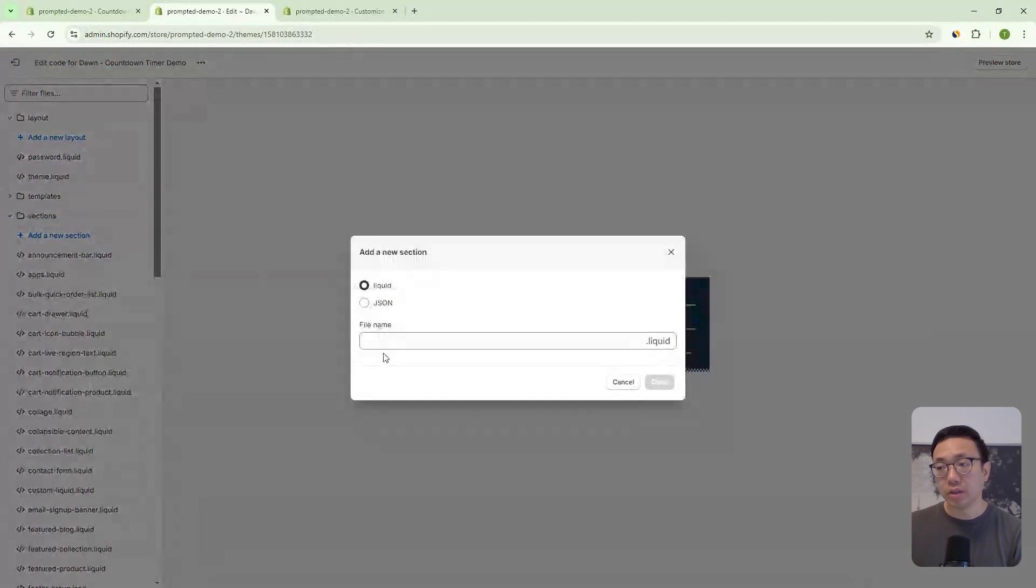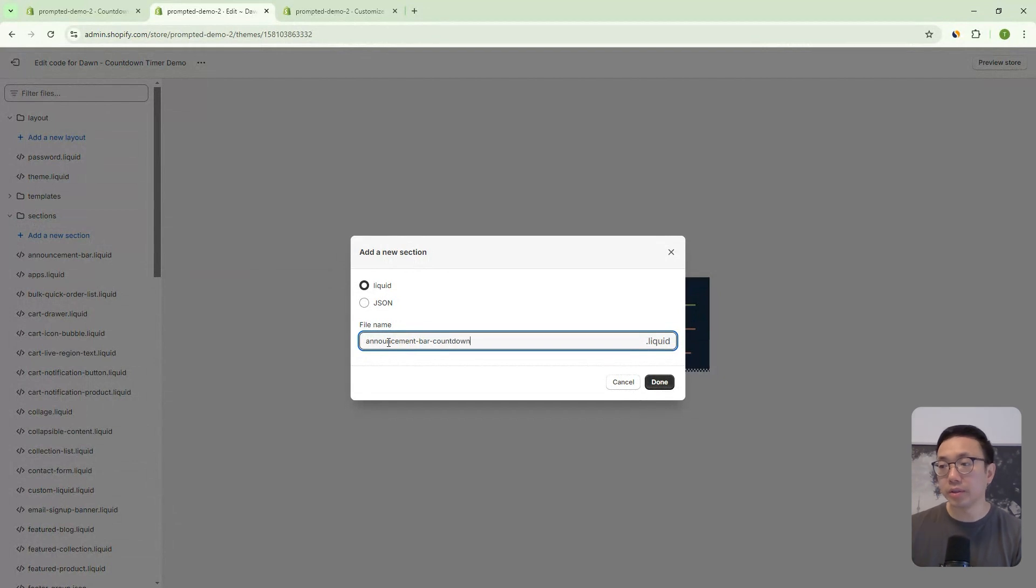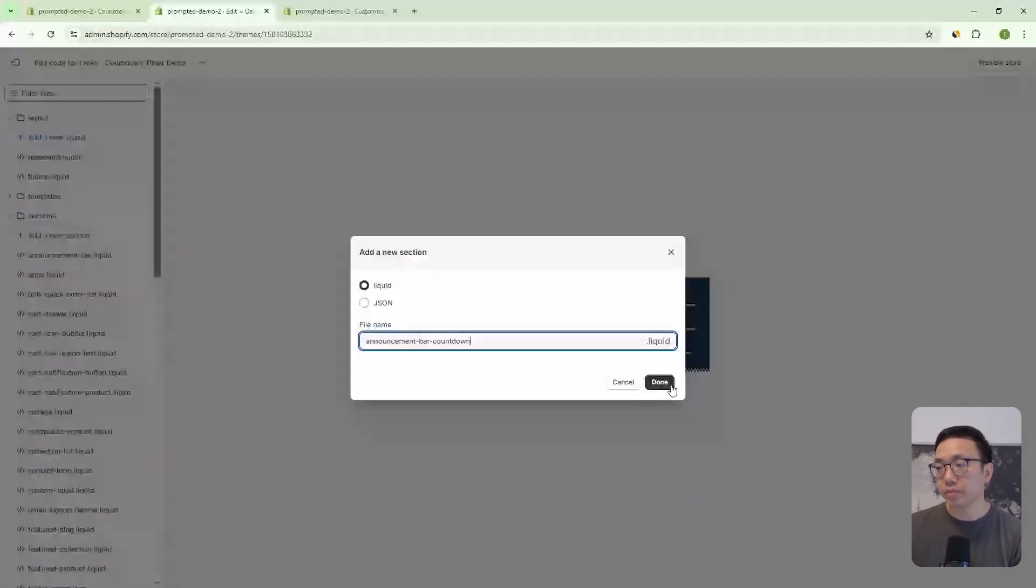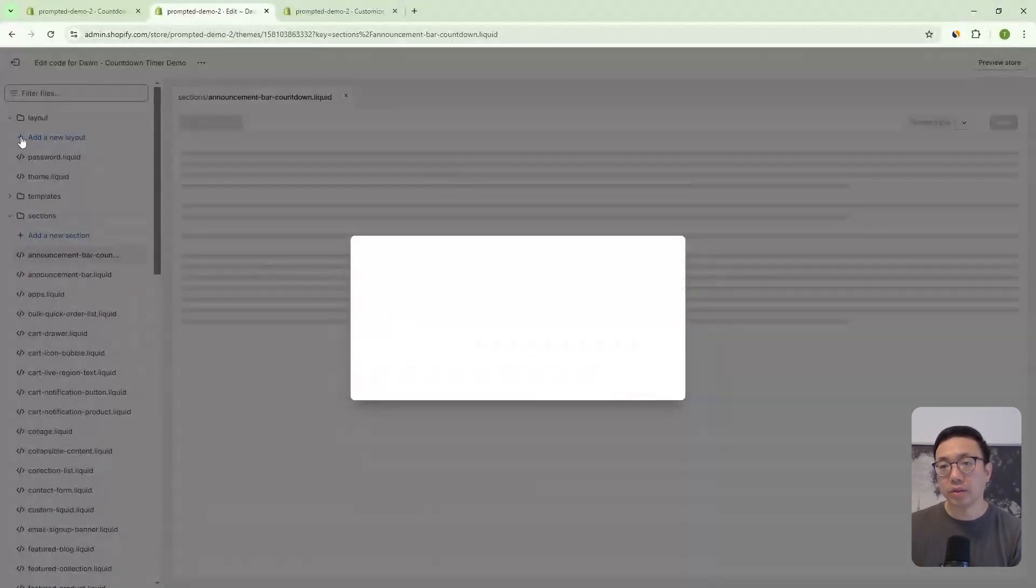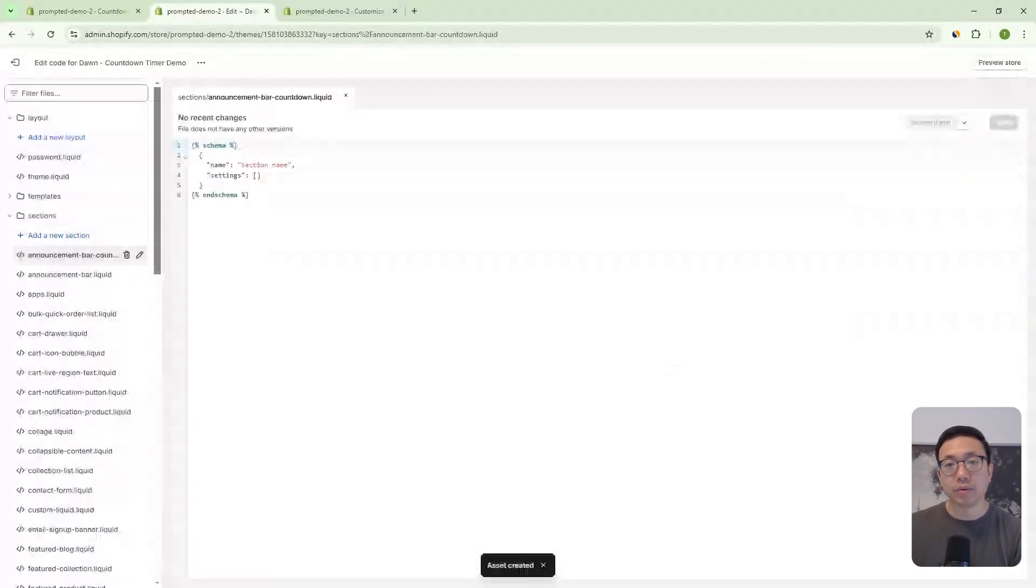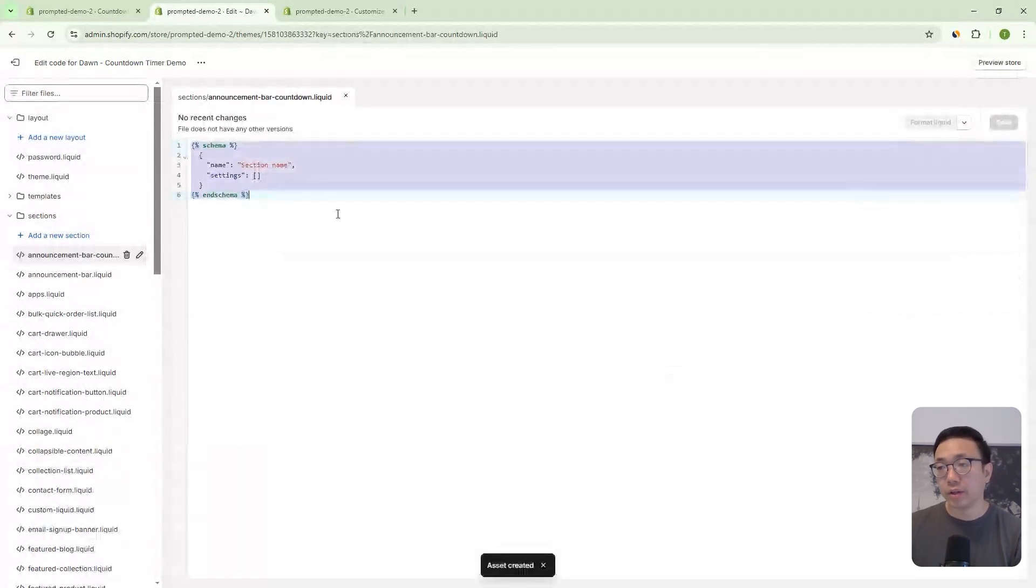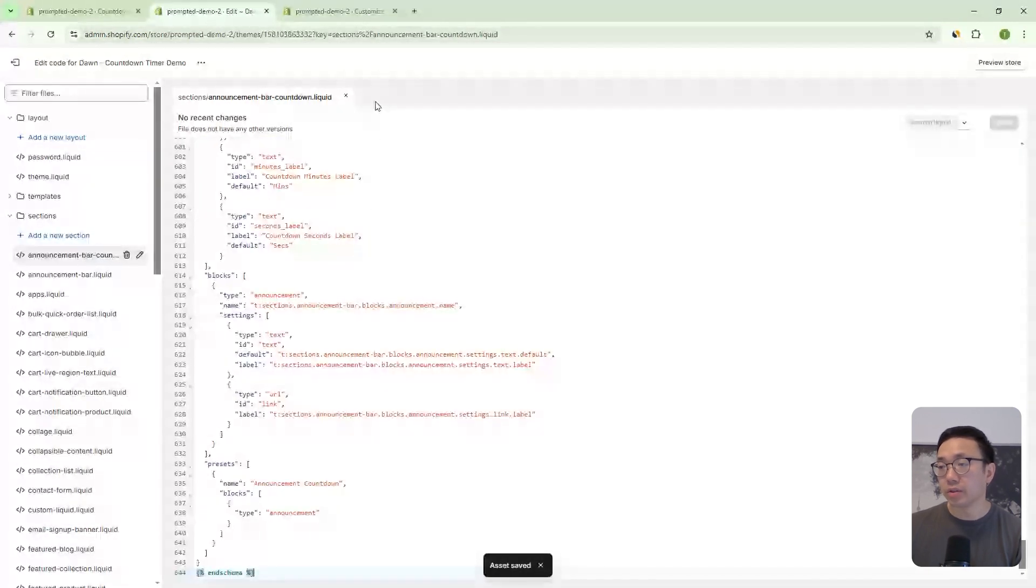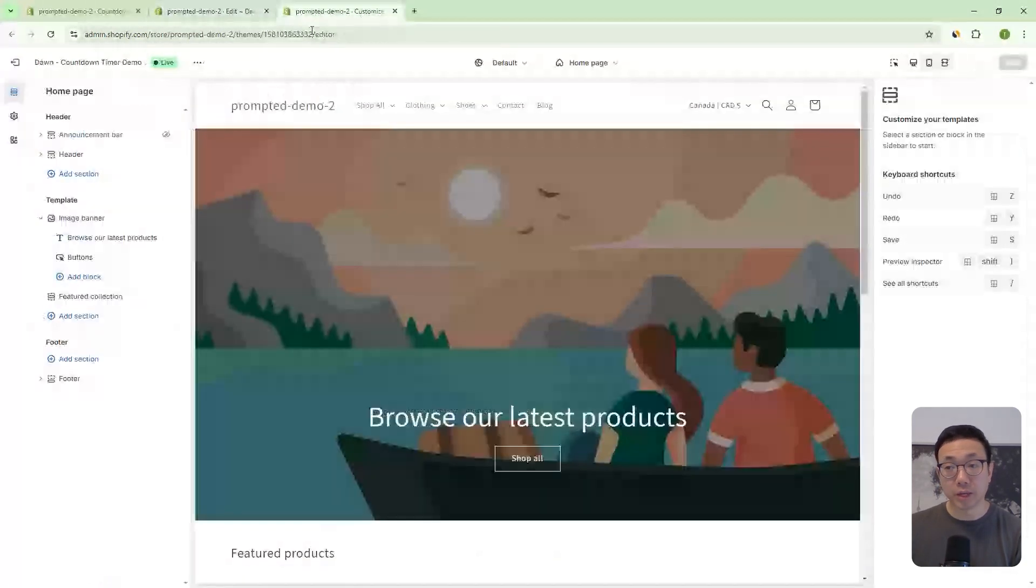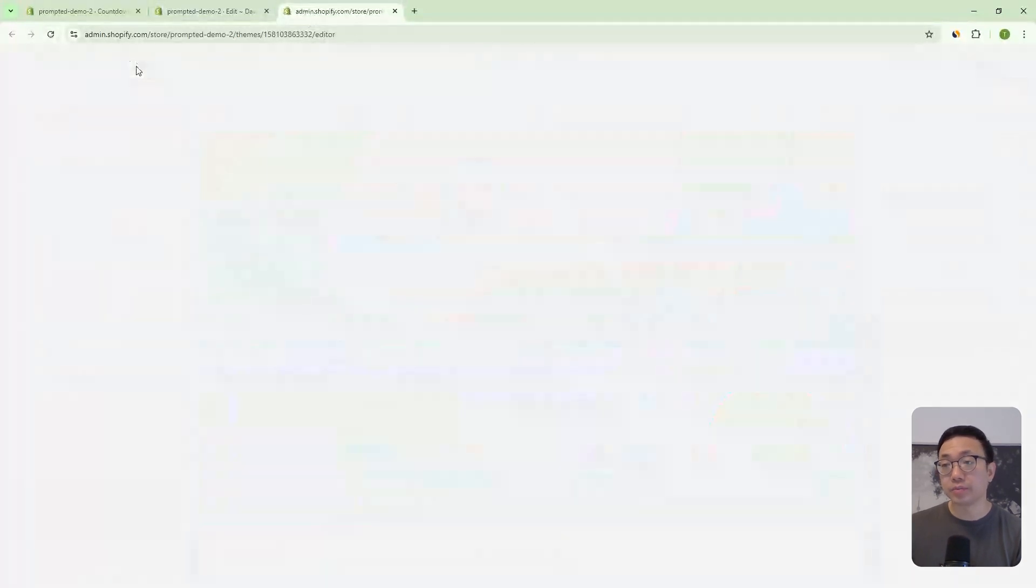So we'll go into the sections folder, add a new section, and we're going to call this announcement bar countdown dot liquid. And then we're going to just remove the existing code in there and copy and paste our code in there. Okay. So once we've done that, you can actually just go back to the theme editor refresh.